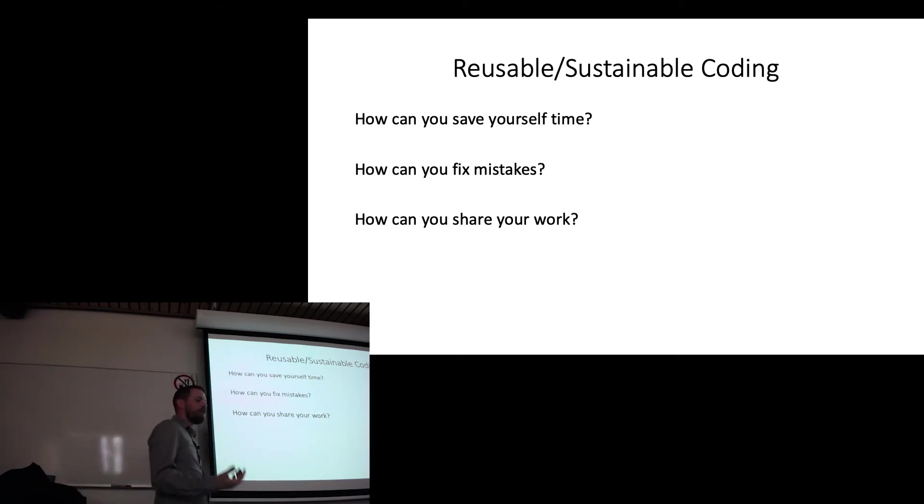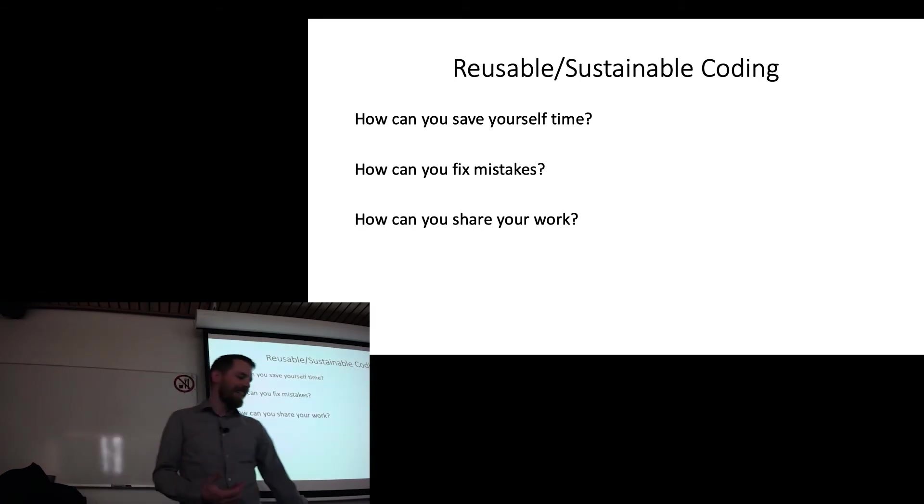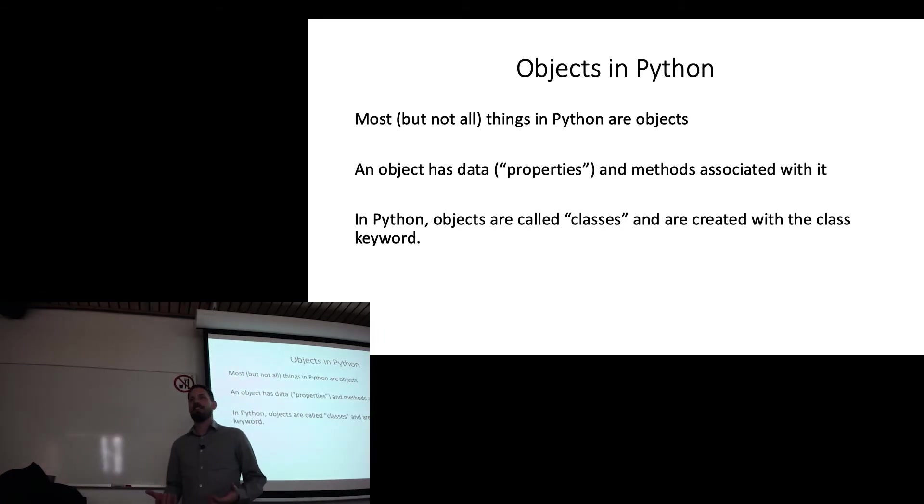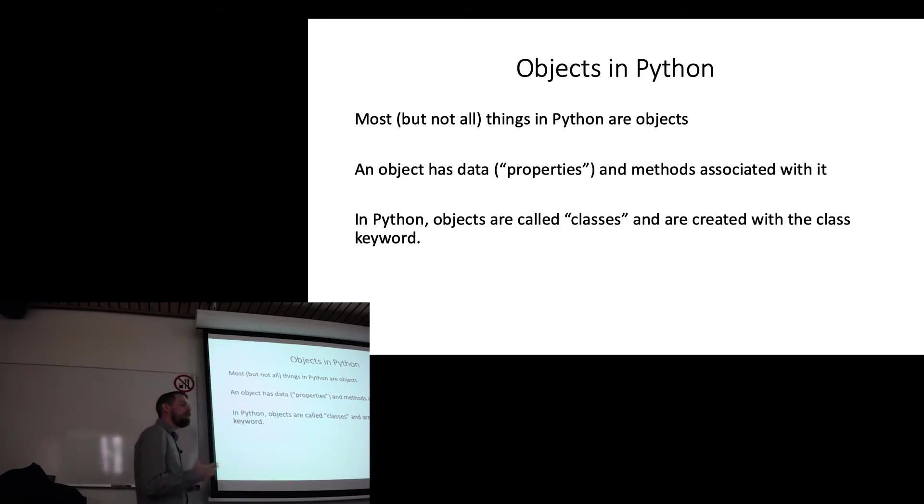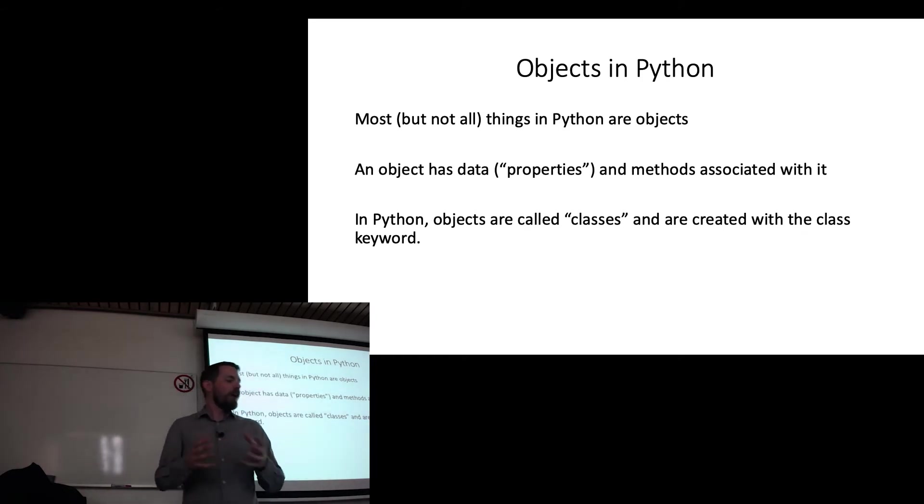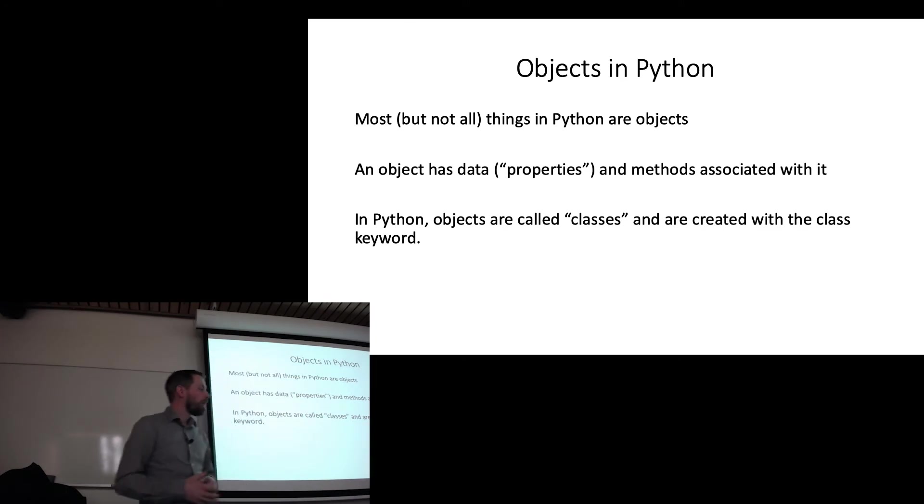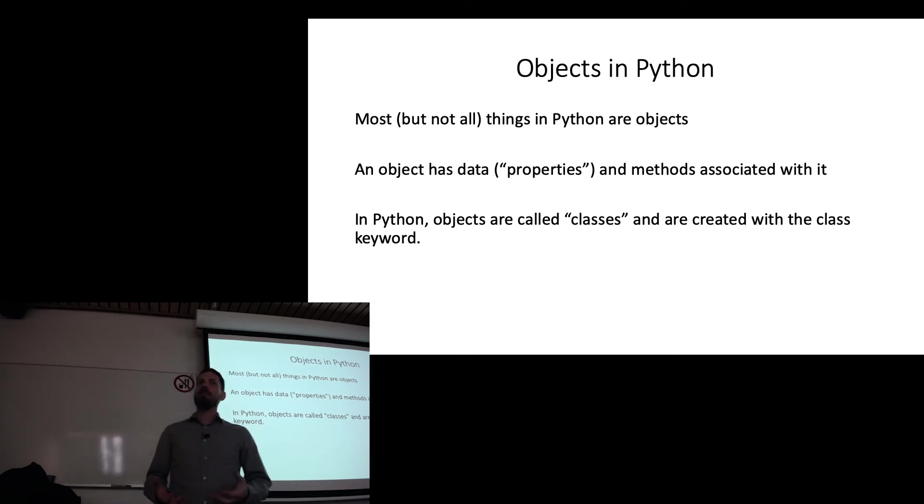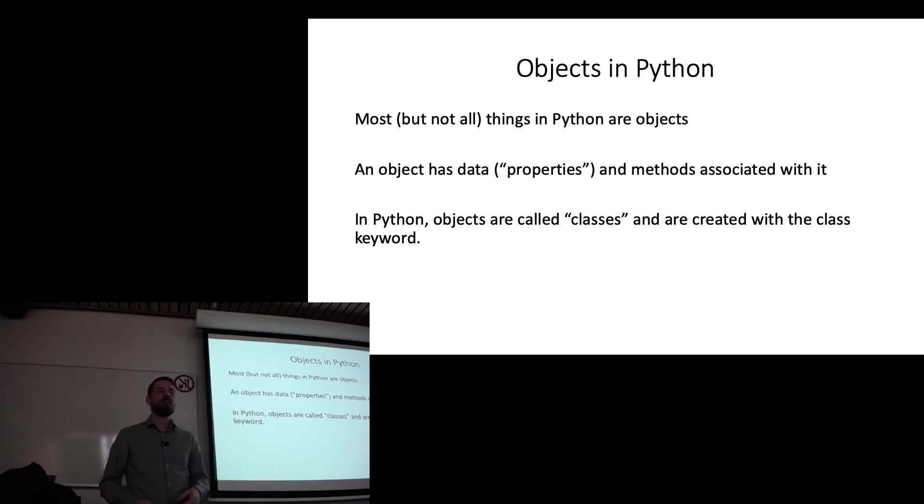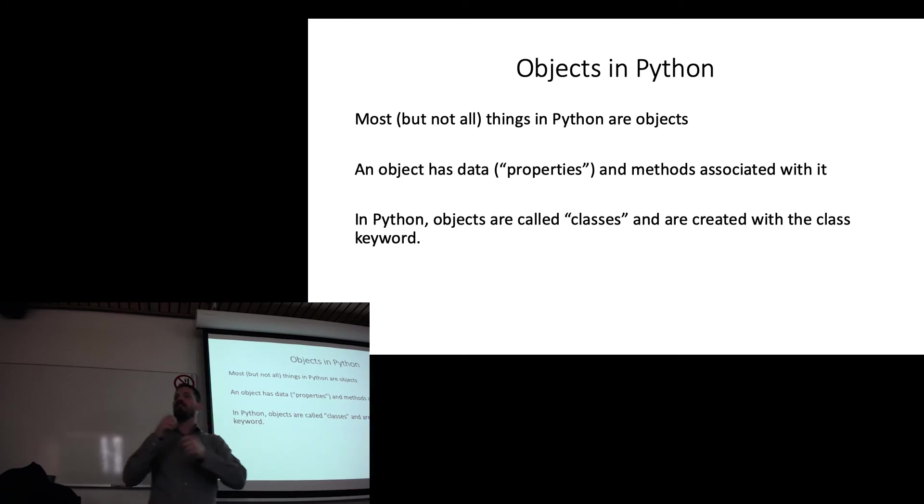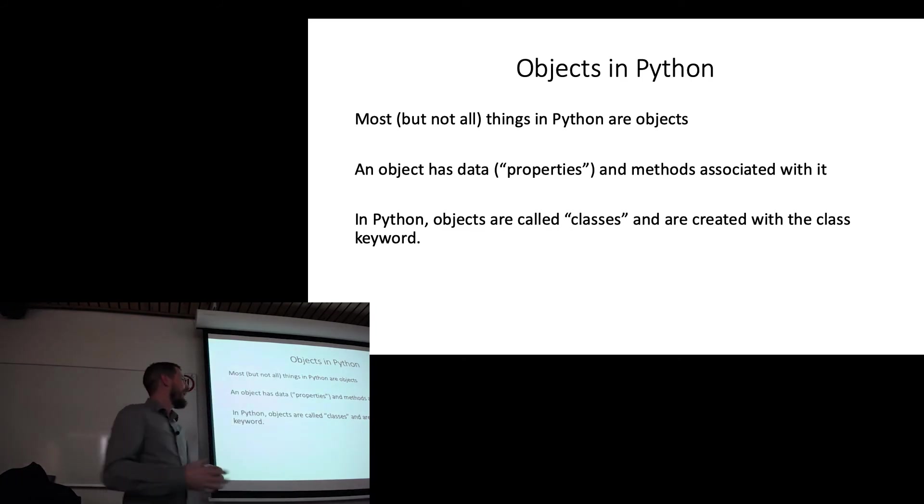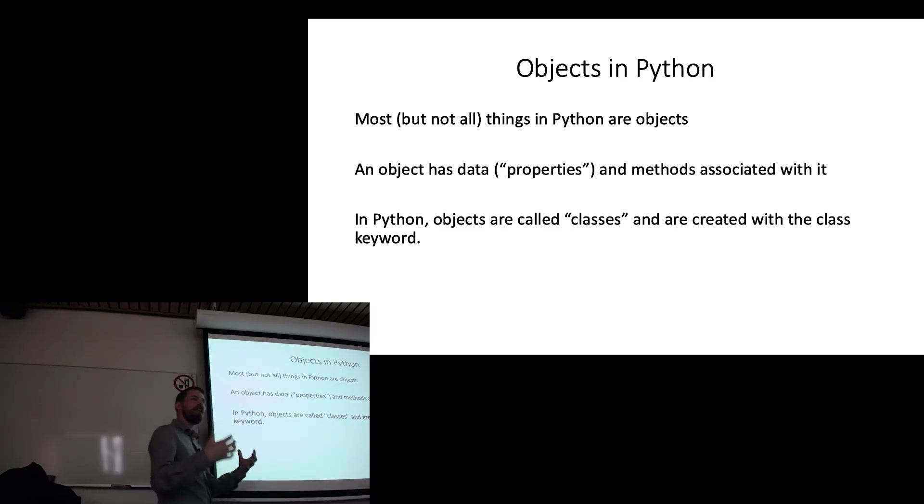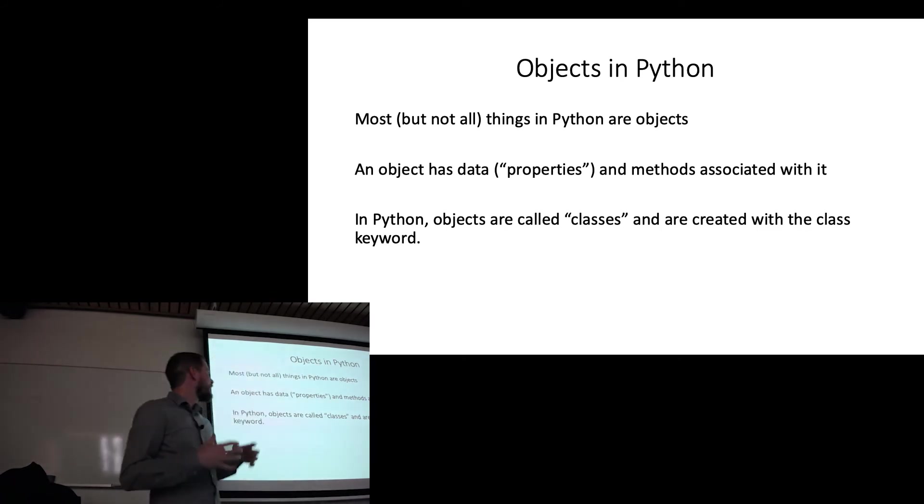Now, in Python, most of the things that you work with are actually objects. But not all of them are. But all an object is in Python is a thing that has properties, and it has methods associated with it. So you can think of it as a container for your data that also has functionality that you can use to change the data that's stuck in that container. And it really helps you encapsulate the work that you do in logical units.